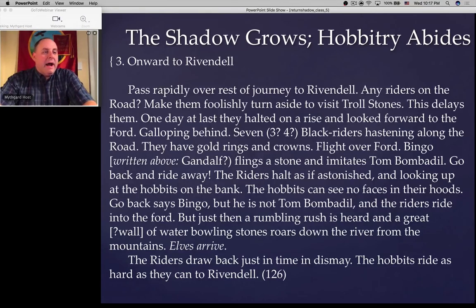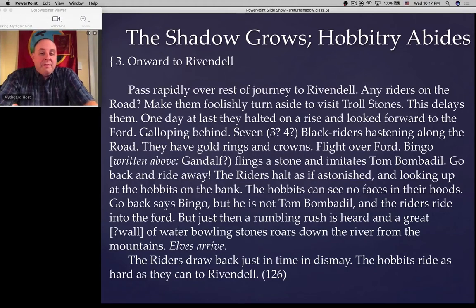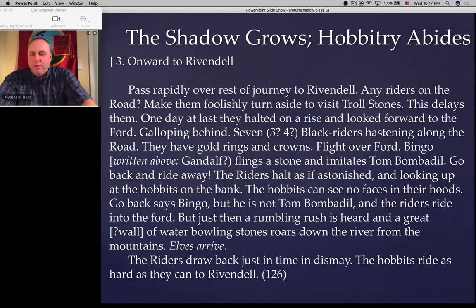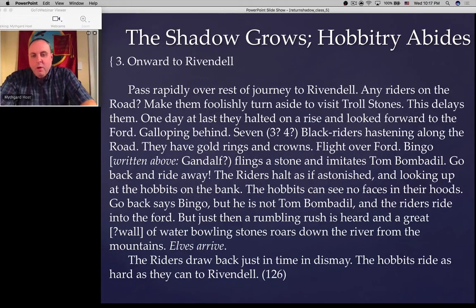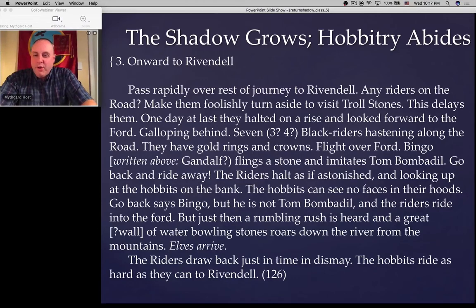This is one of those moments in the Return of the Shadow that explained one of those niggling little questions I'd always had — so I really enjoyed that. What else do you notice? Of course we still don't know how many Black Riders there are — seven, possibly three or possibly four. There's more than two, but we're still not up to nine Black Riders.